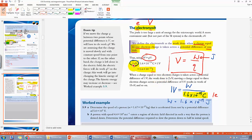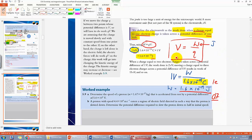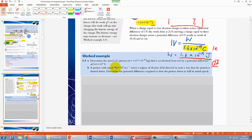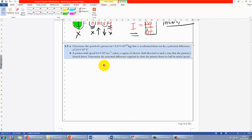This will be quite useful in the future, especially when we learn about Chapter 7 on nuclear physics. Now let's try the worked example in your notes — pause the video and come back when you finish. This is a standard question that may appear in the exam. It asks you to find the proton velocity when it is accelerated from rest, so the initial speed is zero, through a given potential difference.